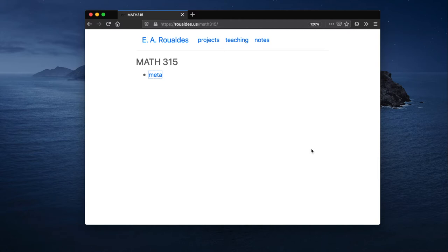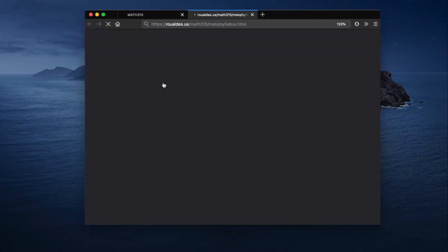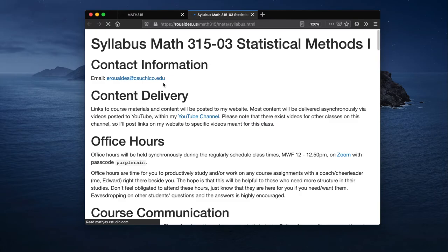This video is going to be about getting started with R and RStudio. The best place to start is from my website. If you'll go under the section meta and follow the link to the syllabus.